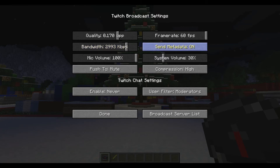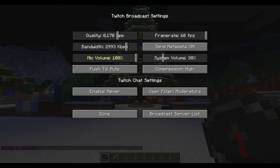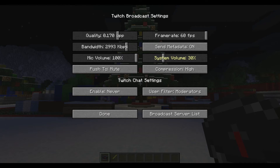Send metadata is pretty straightforward — if you want metadata to be sent or not, it's simply on or off. I'll leave that on. Mic volume controls how loud your microphone is going to be to your viewers. Mine is at 100% because that's what I tested and what works best for me — it will differ depending on your mic. System volume controls how loud your system audio is, including everything outside of Minecraft, such as music on Spotify, Pandora, or Skype — all of that is controlled by this system volume.